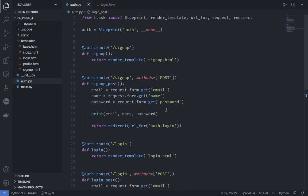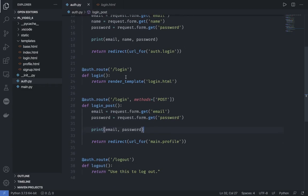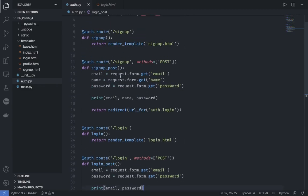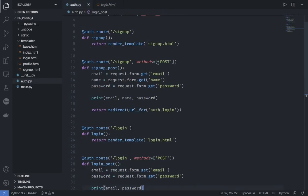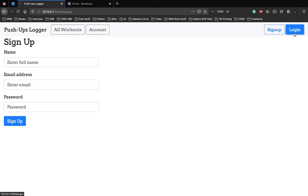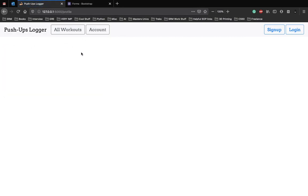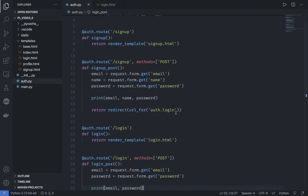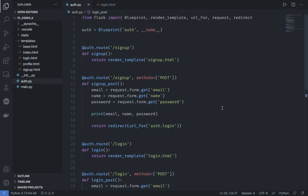In the next video we'll talk about how we can pass data from our Python functions to HTML code. When a user logs in with their email and password, we're going to display their email ID on the account page to show who has just logged in. Thank you for watching!